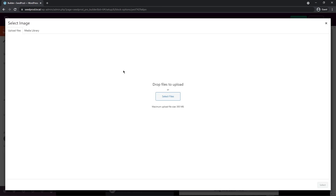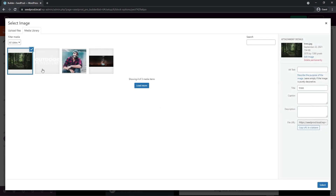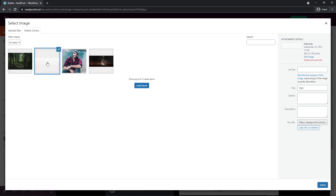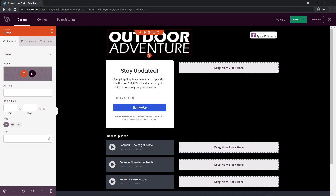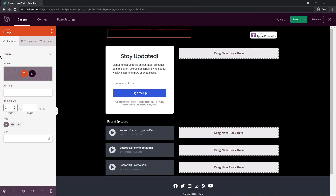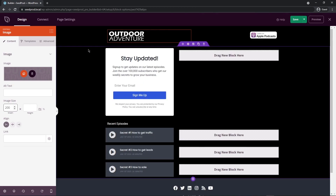You're presented with the media library where you can upload your own files. I'm going to select all the files I'll use on this page today — a new logo, a background image for the header, a background image for the footer, and a profile picture of the podcaster. I'll select the logo first and click Select. It was imported into the header. It looks a little too big, so I'll type in about 200 pixels for the image size.